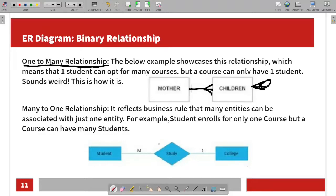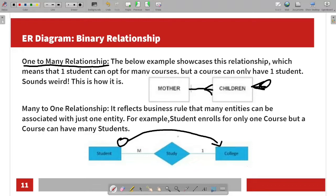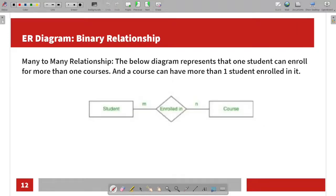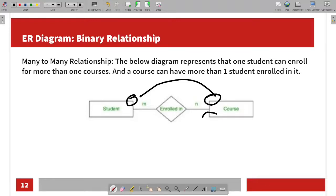A many-to-one relationship means many students belong to one class. Next is the many-to-many relationship — for example, multiple students can join multiple courses, and one course can have multiple students enrolled.